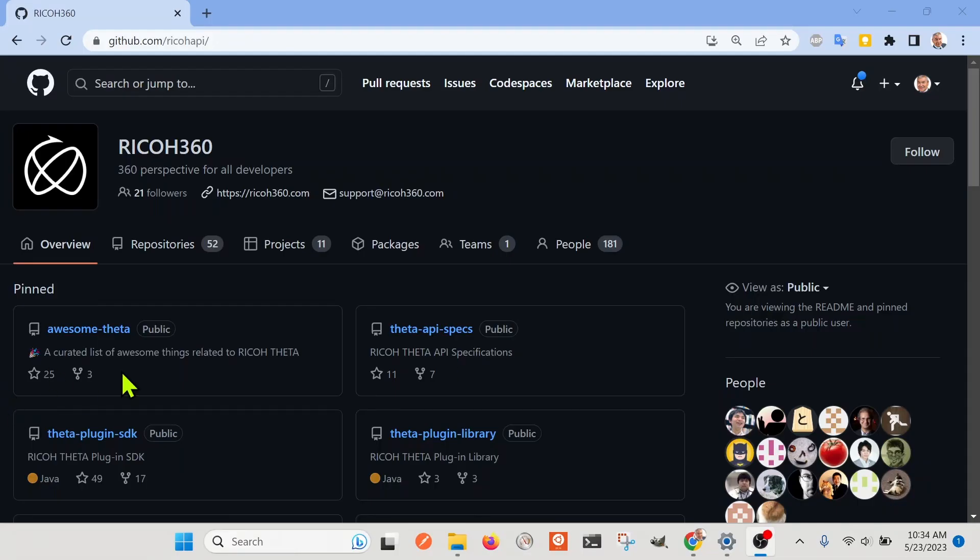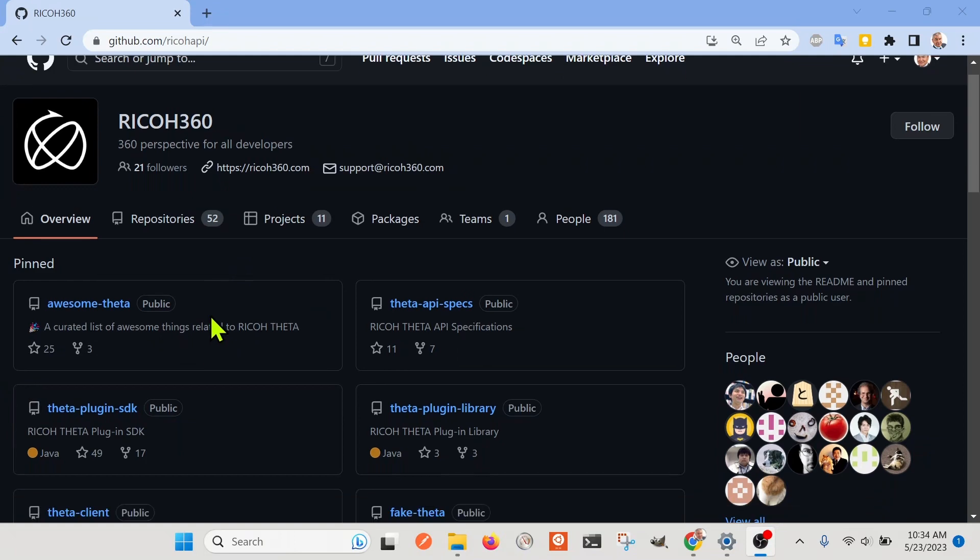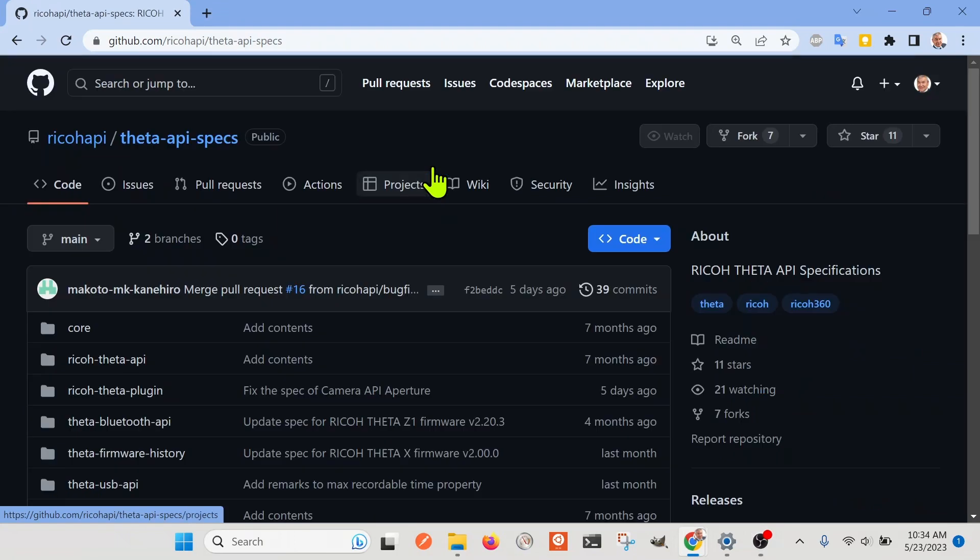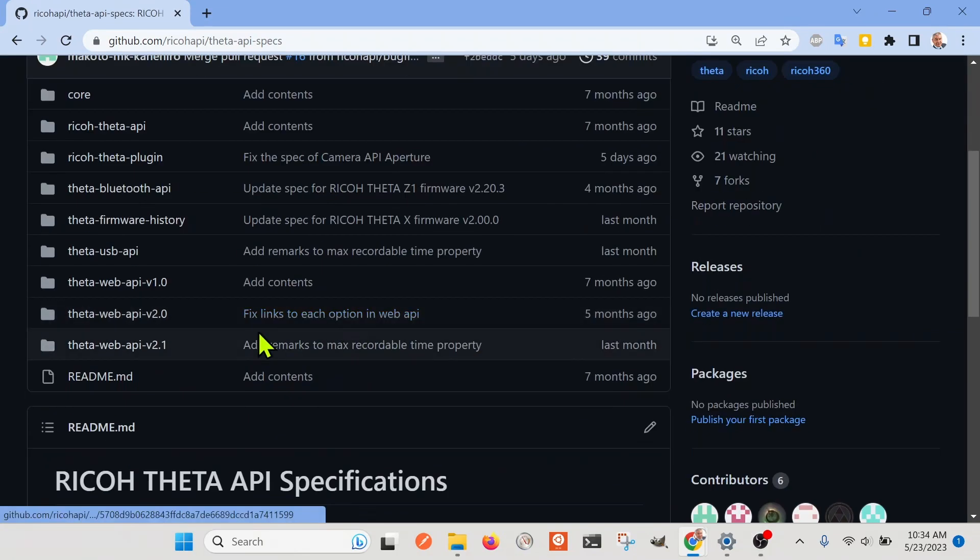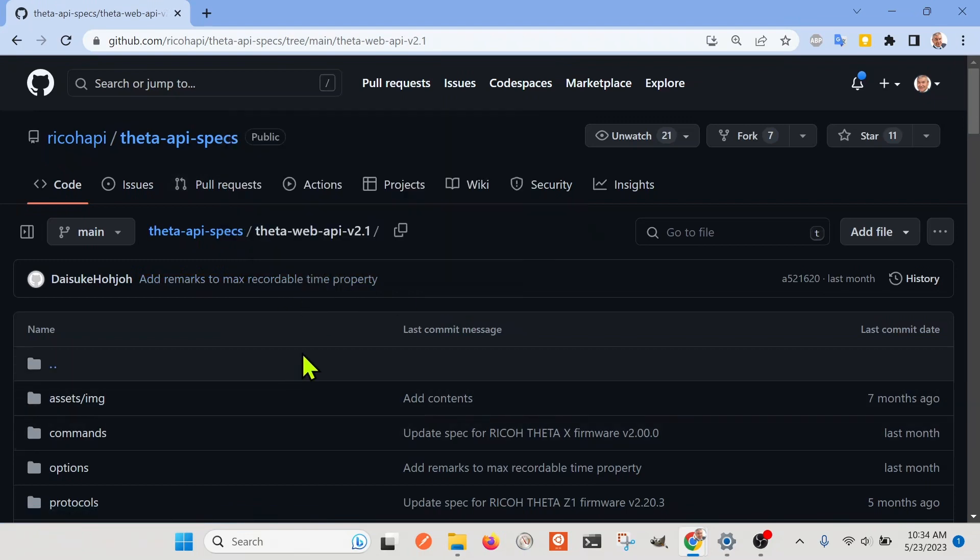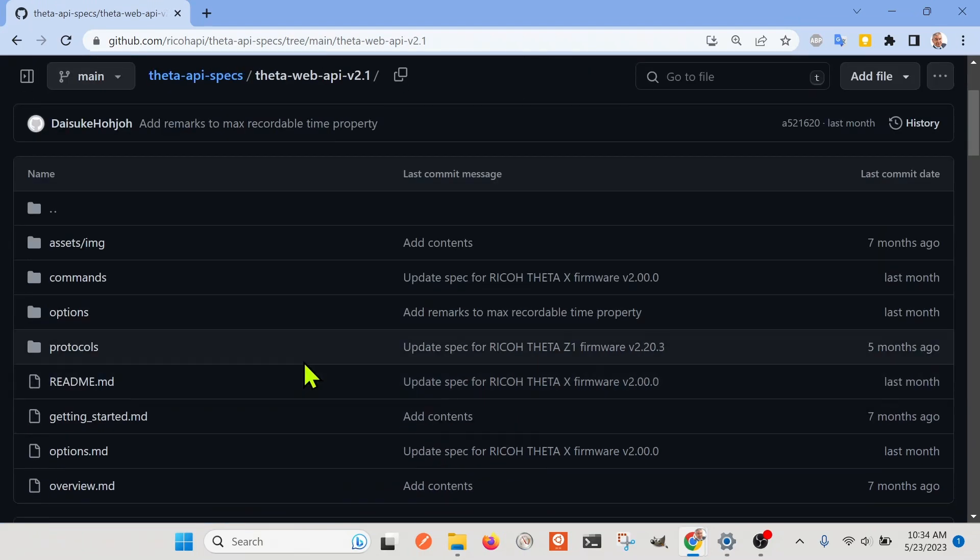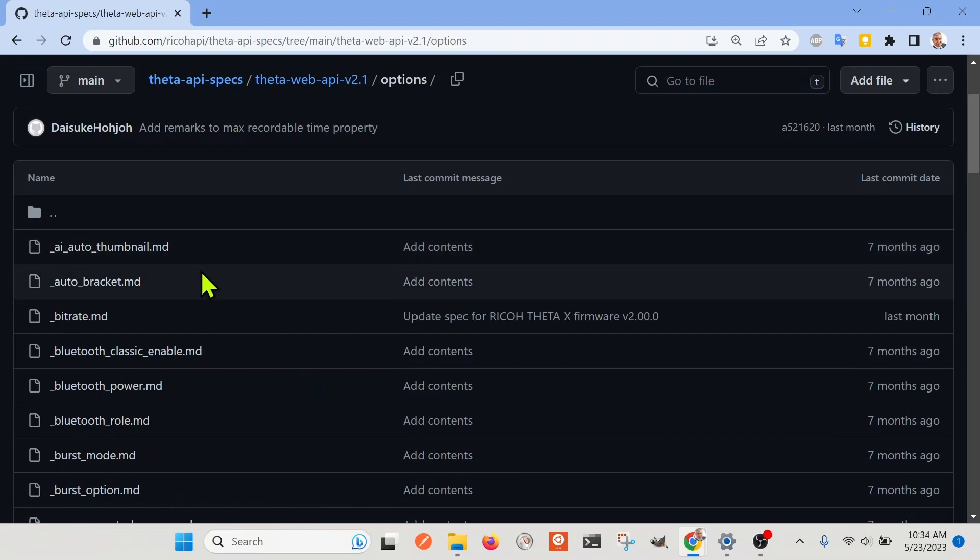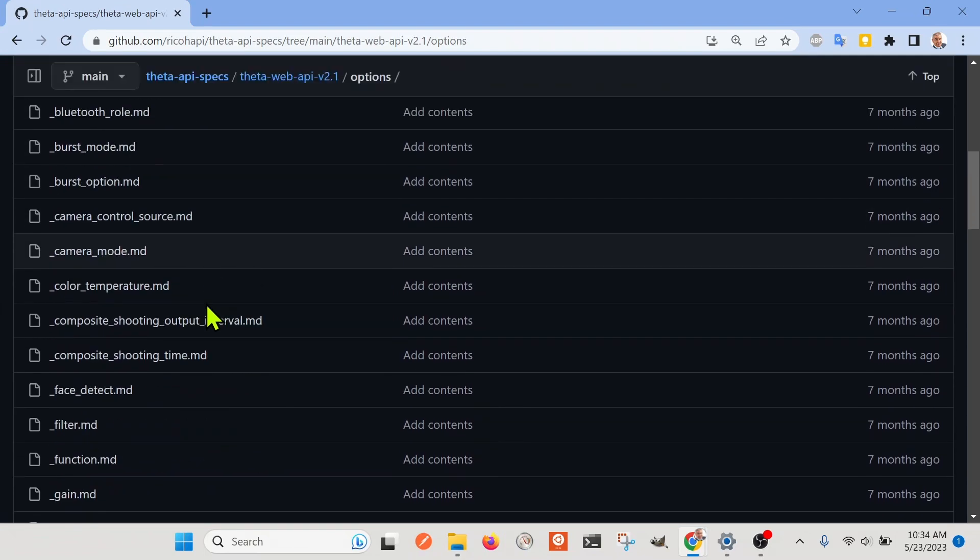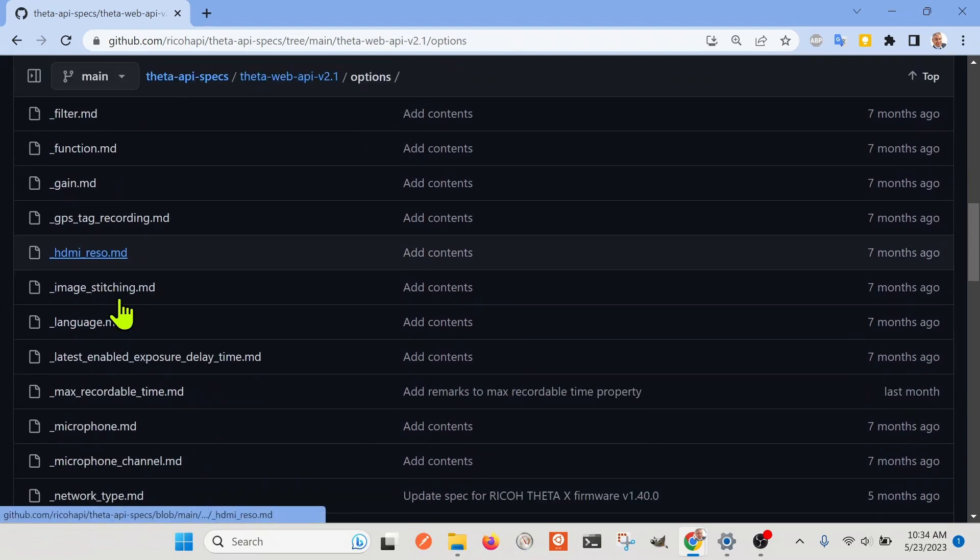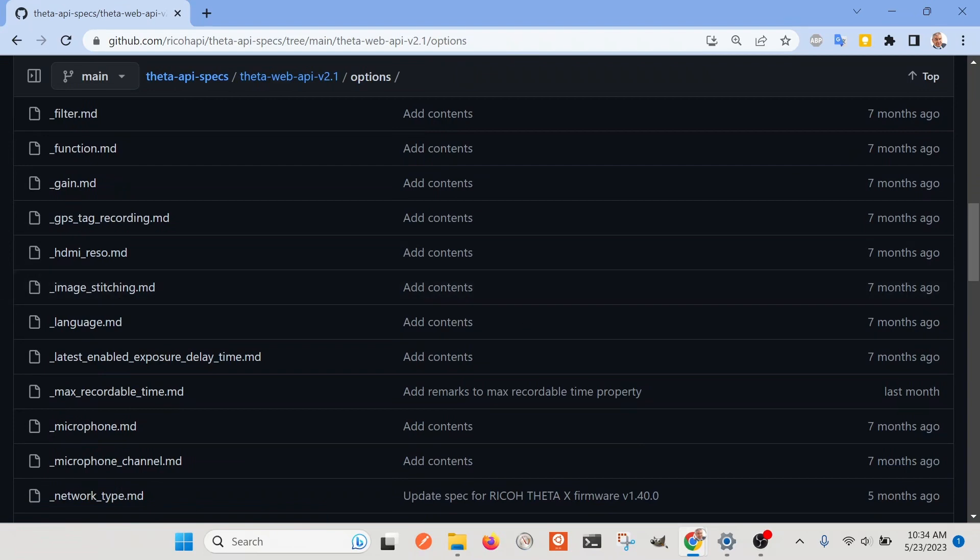To get the capabilities of the camera, I use the official Ricoh API, which is on GitHub. They have the specs on GitHub, and the one that we're using with the Theta X is this Theta Web API version 2.1.